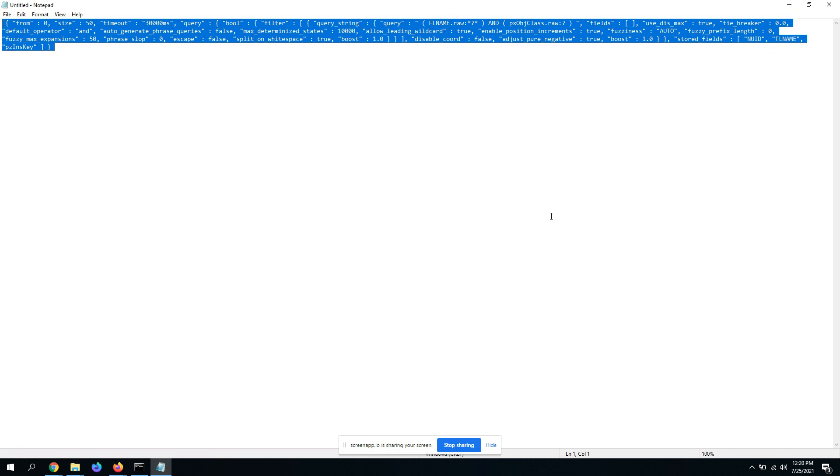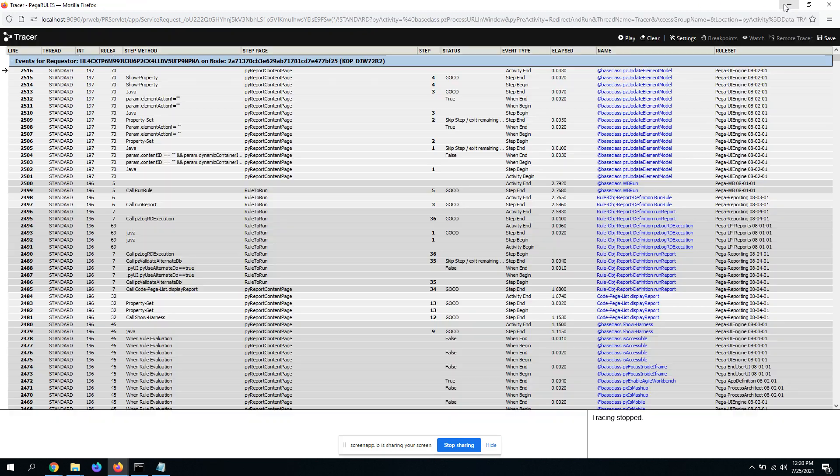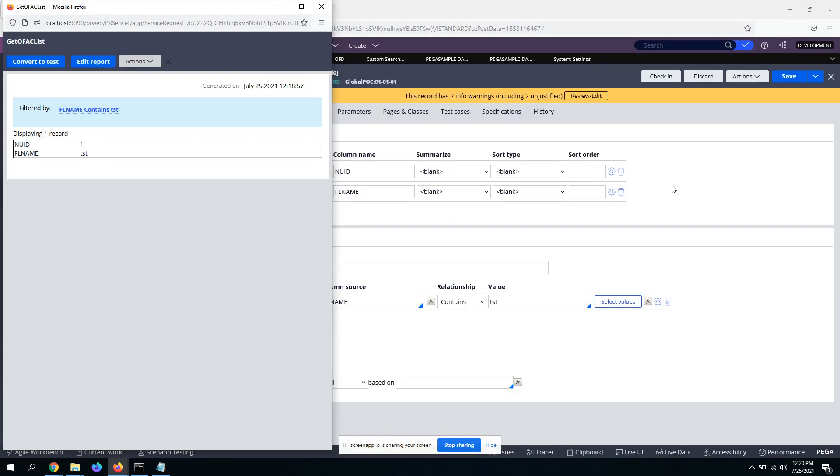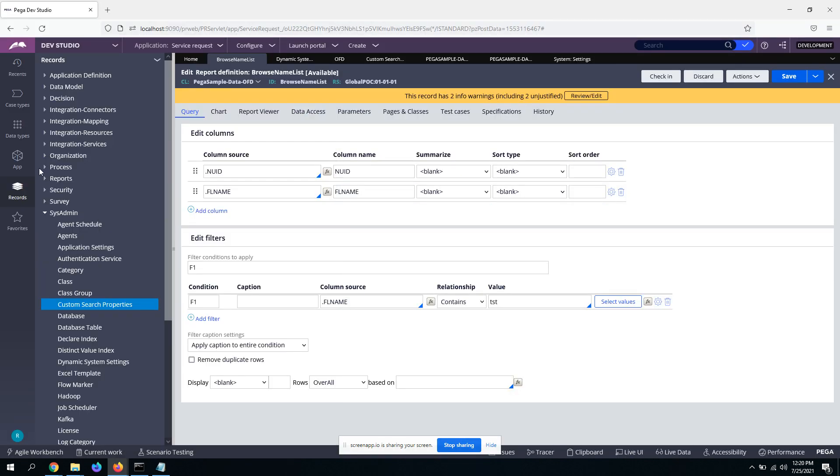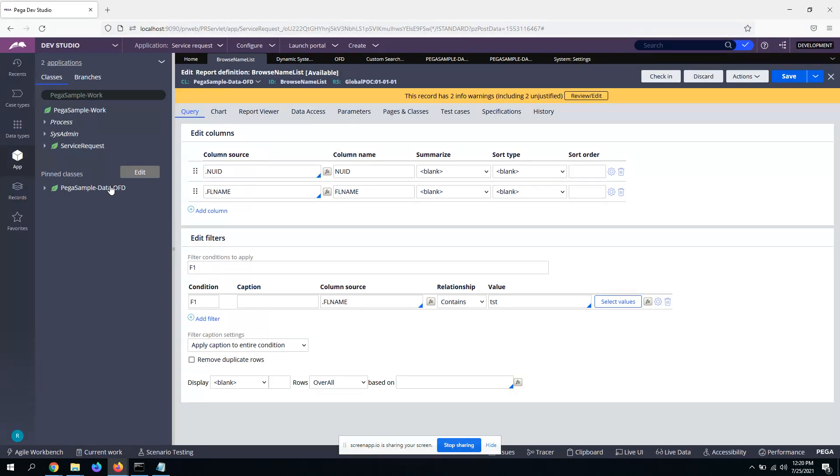So with this, we could understand that report definition has generated, our report definition has used elastic indexes to query the data in the table, whatever is like just showed, of the table of OFD. So this is it guys overall. So we can use elastic indexing or elastic search to search any data, any data table, wherever there's a large amount of data.